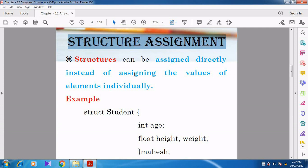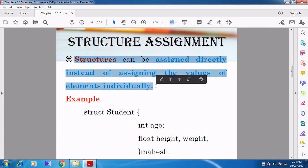Now we are going to see Structure Assignment. Structures can be assigned directly instead of assigning the values to the elements individually. We can get the values from the user at runtime, and the values can be stored directly — that is, assigned directly instead of assigning the values one by one.